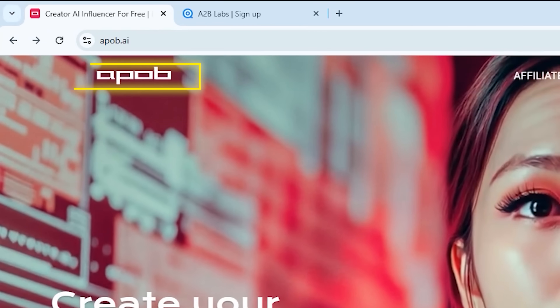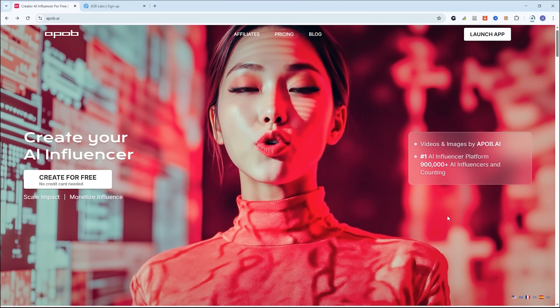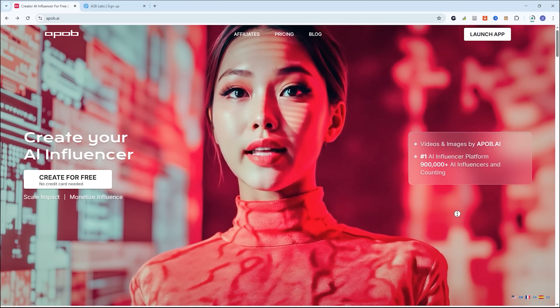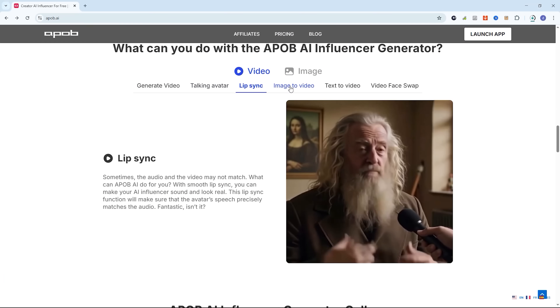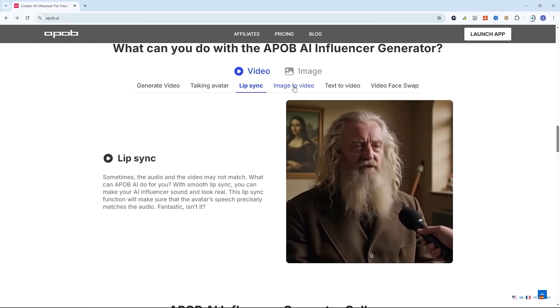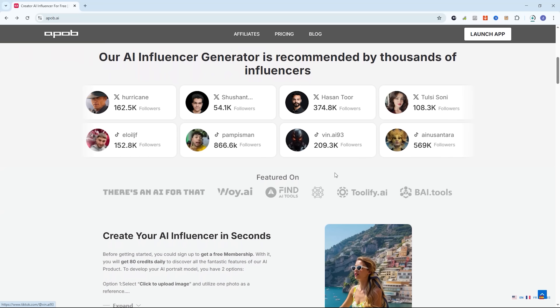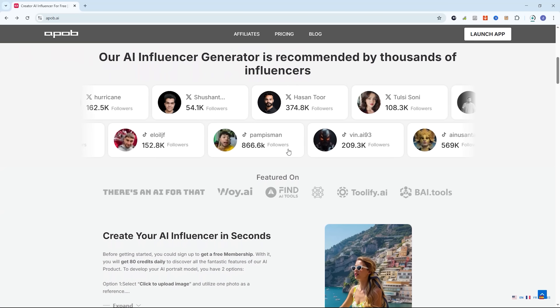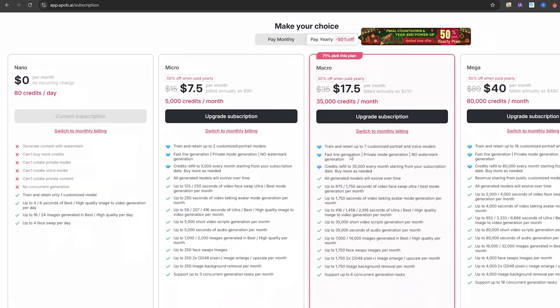The tool we're using today is called APOB AI, a powerful AI influencer generator that lets you create talking avatars, high-quality videos, and AI images in minutes. Over 900,000 AI influencers have already been created by the community. And the best part? You can get started completely free — no credit card required.